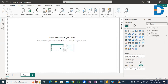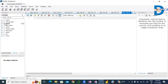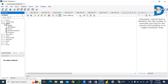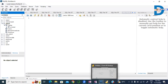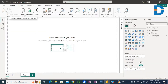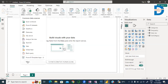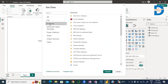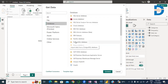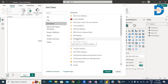Now I want the dataset present in my MySQL database server — there is one table called Product, and I want this data in Power BI. Go to Get Data, then More. Here is the Database category — select it. There are different database category servers, and we have MySQL Database Server, so I select MySQL and connect.